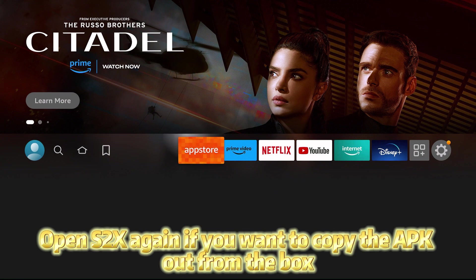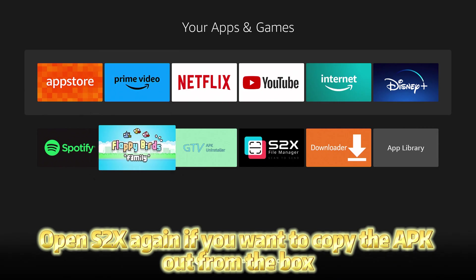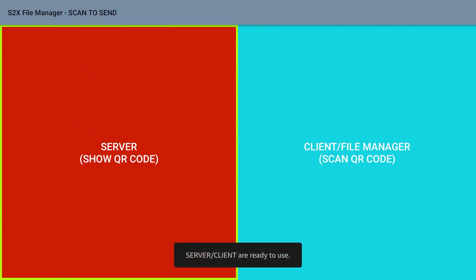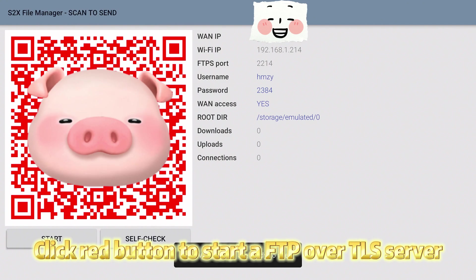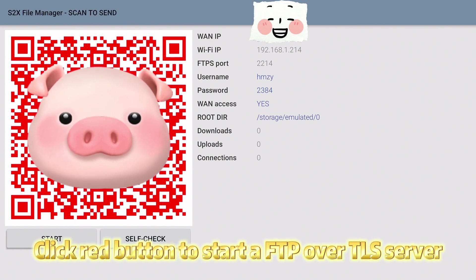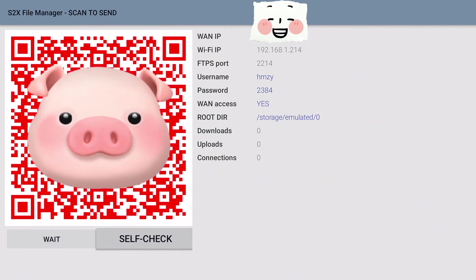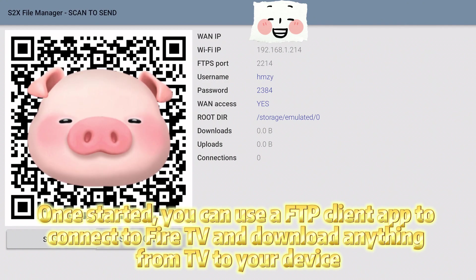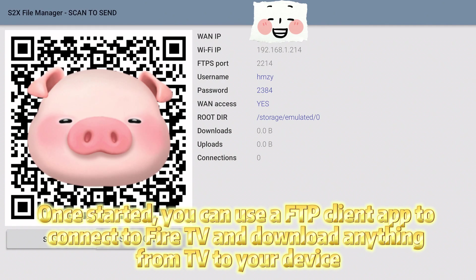Open S2X again if you want to copy the APK out from the box. Click red button to start a FTP over TLS server. Once started, you can use a FTP client app to connect to Fire TV and download anything from TV to your device.